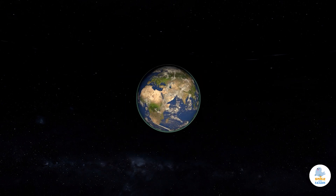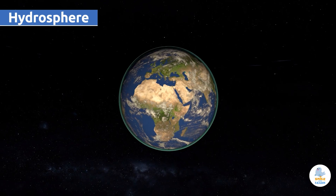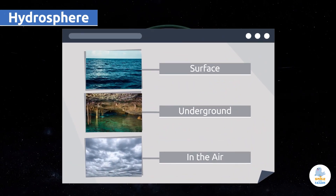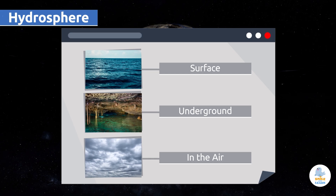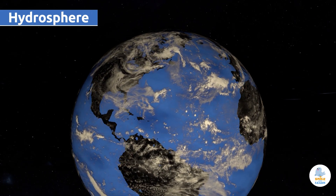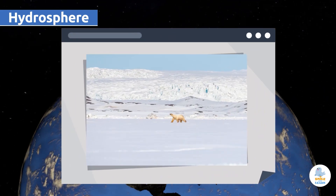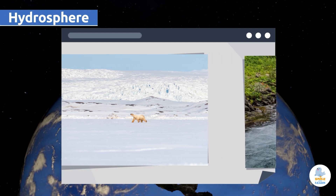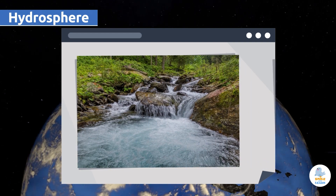The hydrosphere is made up of all of the water on the Earth's surface. This layer includes the water on the surface, underground, and in the air. Water in the hydrosphere exists in three states: solid, liquid, and gaseous.